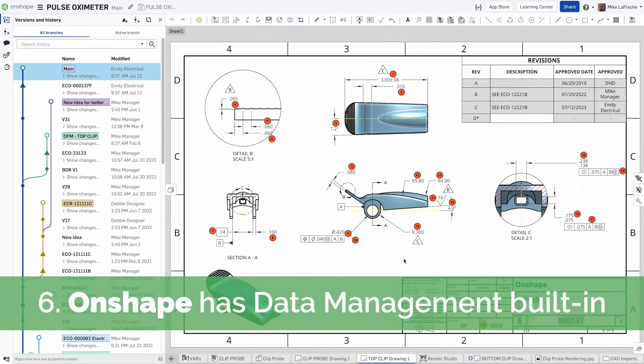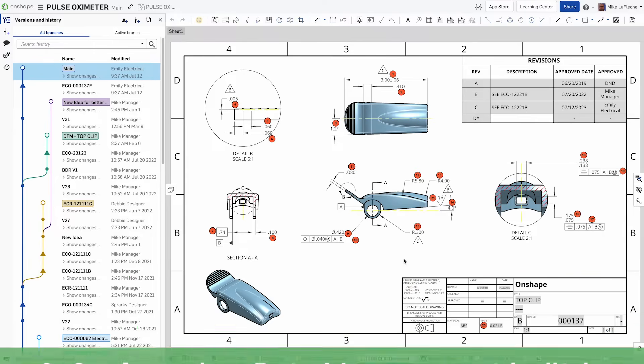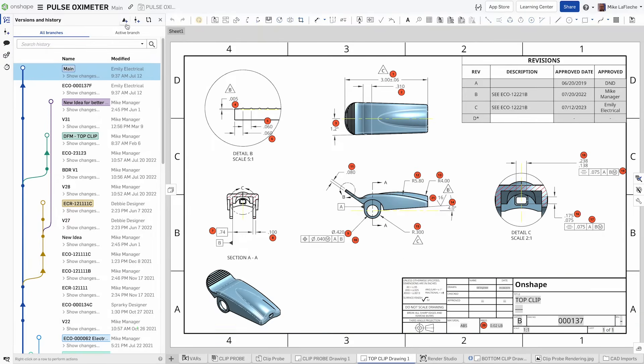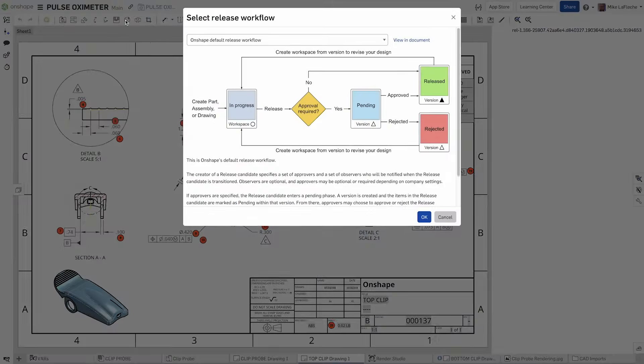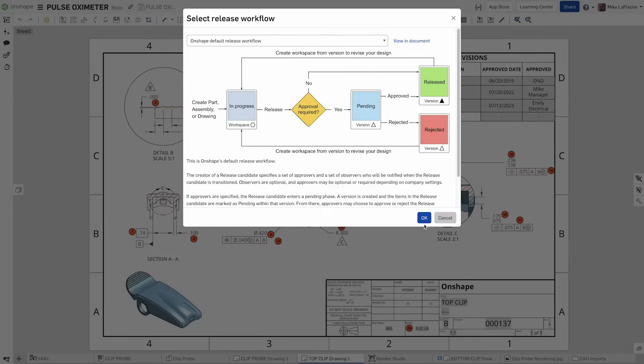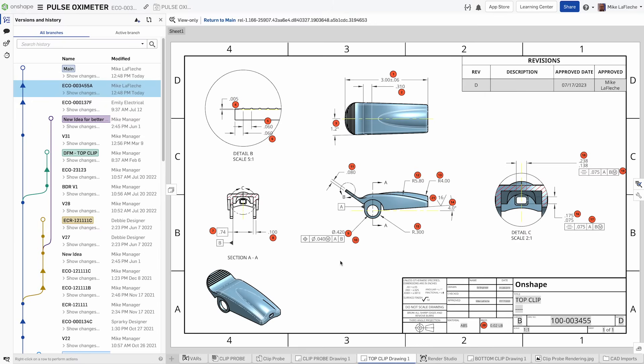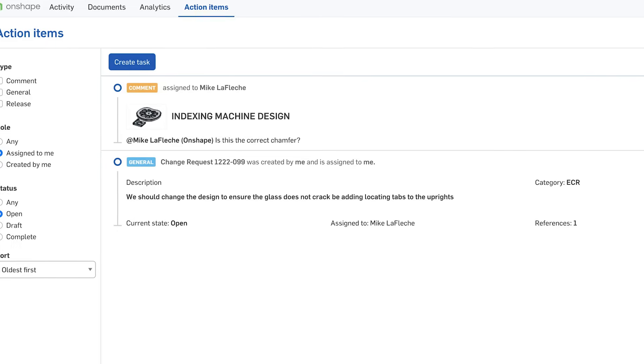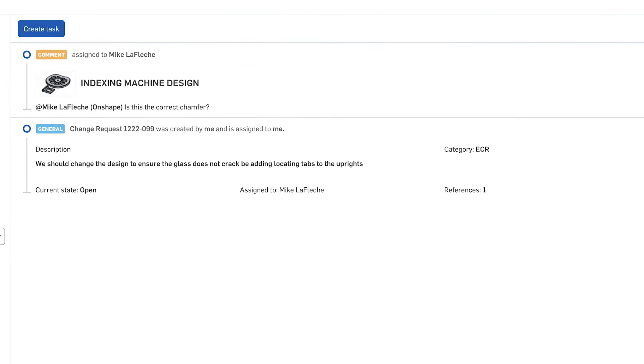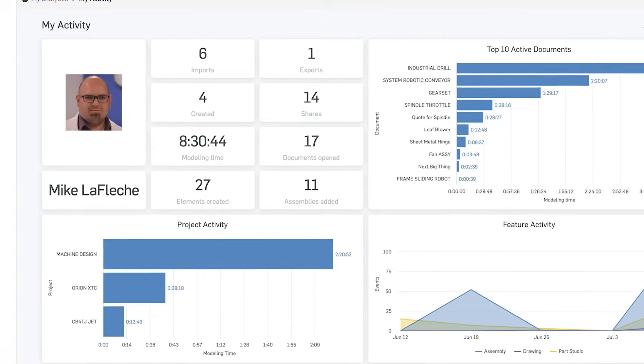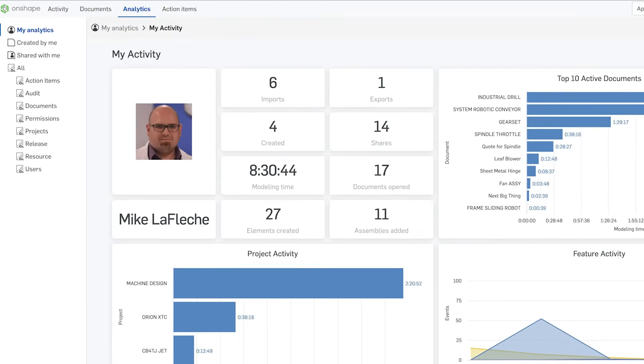With its built-in data management capabilities, Onshape is constantly saving your work as you go. If you make a mistake, you can revert back to any step in the design's history. When you reach a milestone, you can note it as a protected version or revision, so everybody is on the same page.